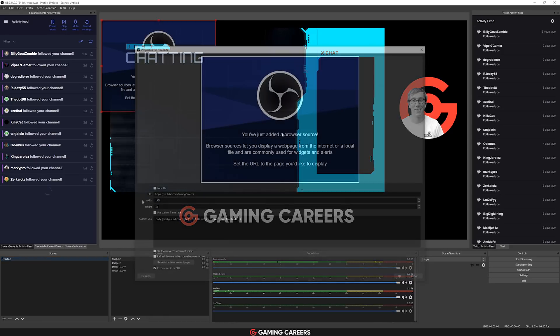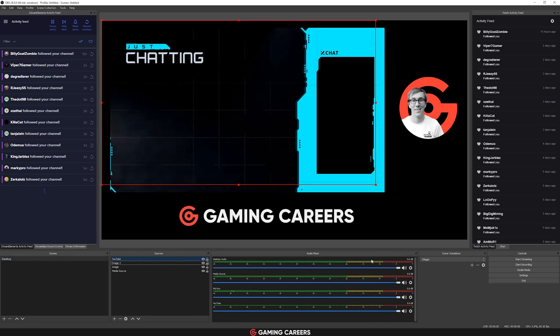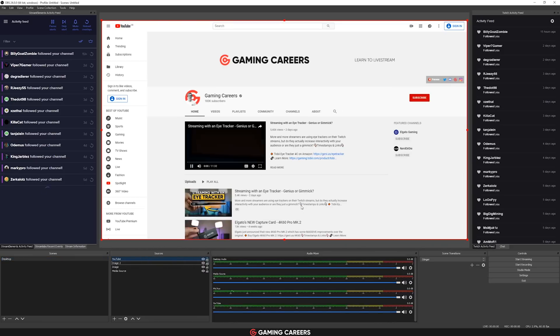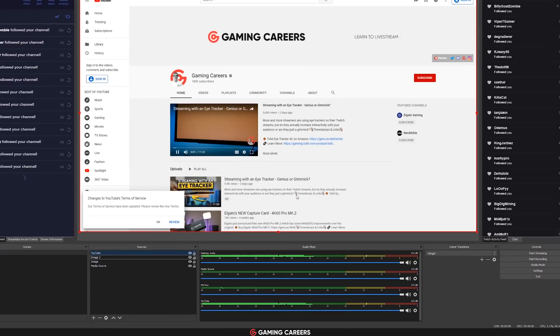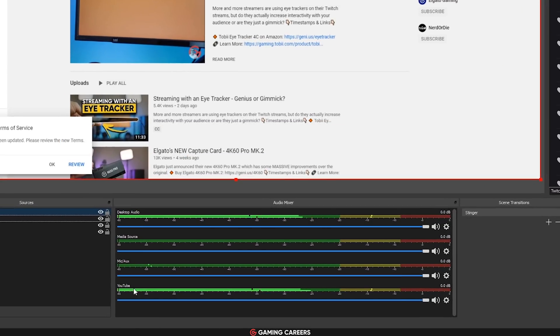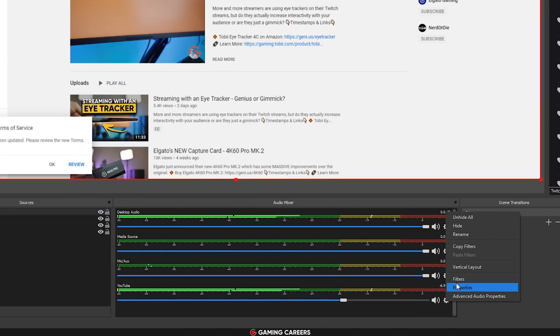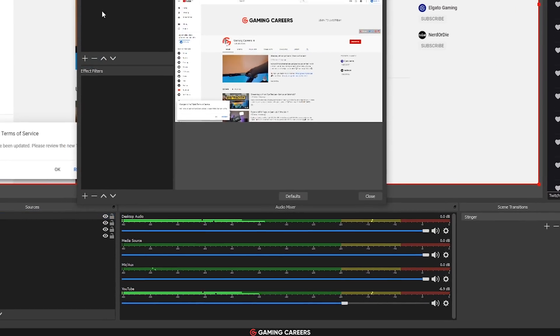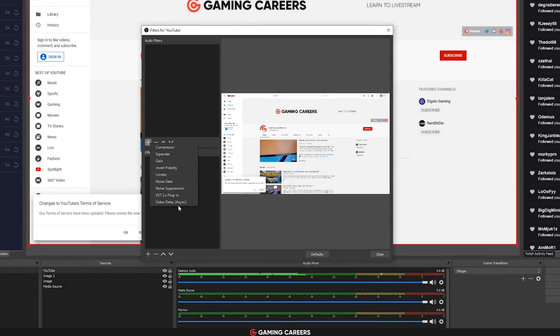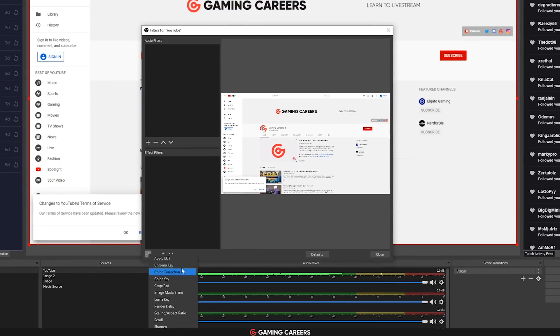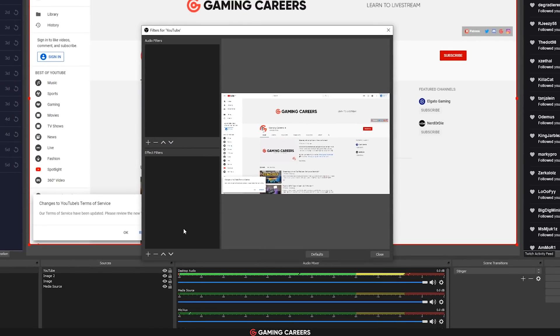The last couple of things: browser source audio now has dedicated audio controls in your mixer. So you can control volumes, filters, effects, disable monitoring, and save it to a separate audio track in recordings.